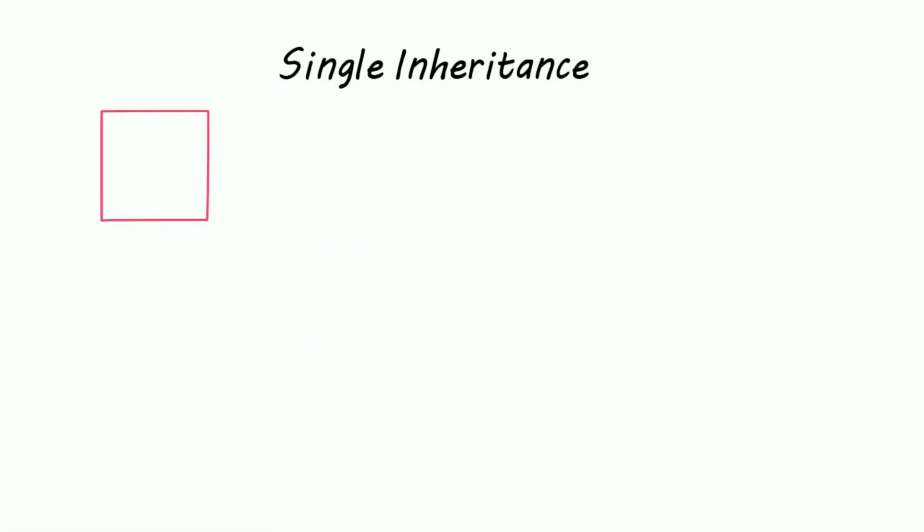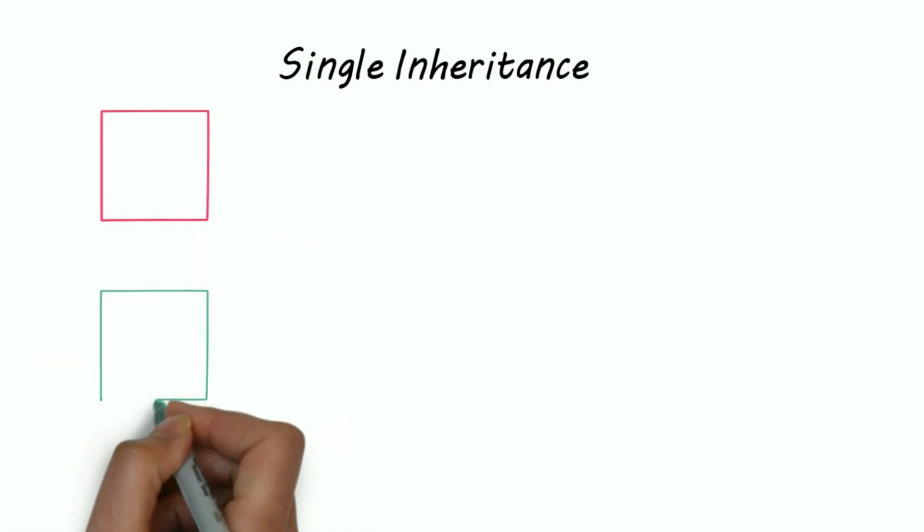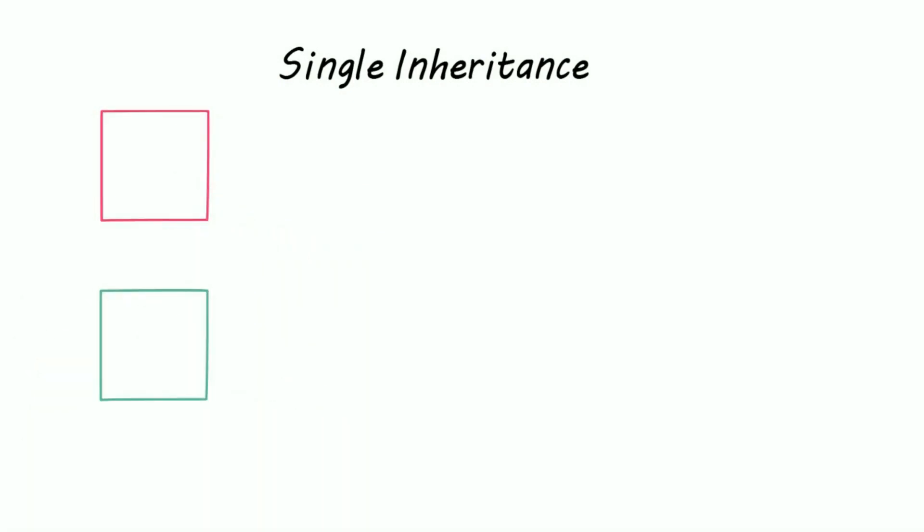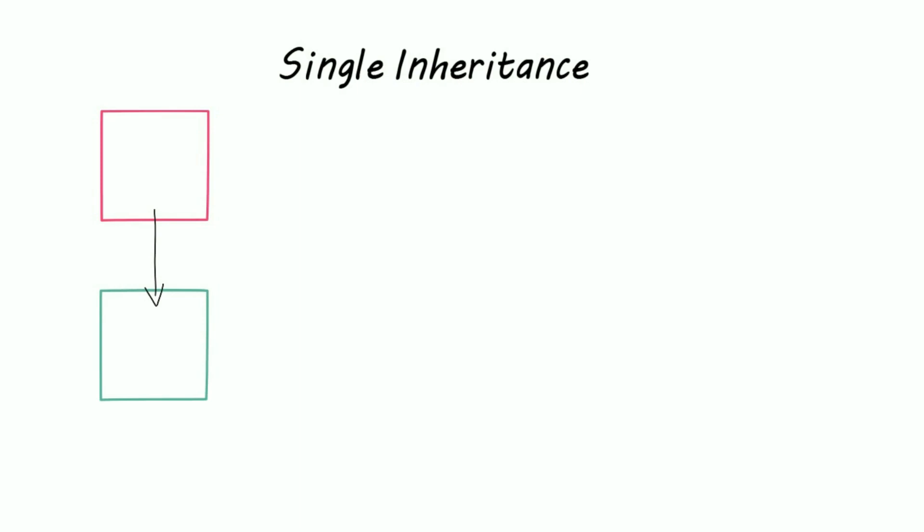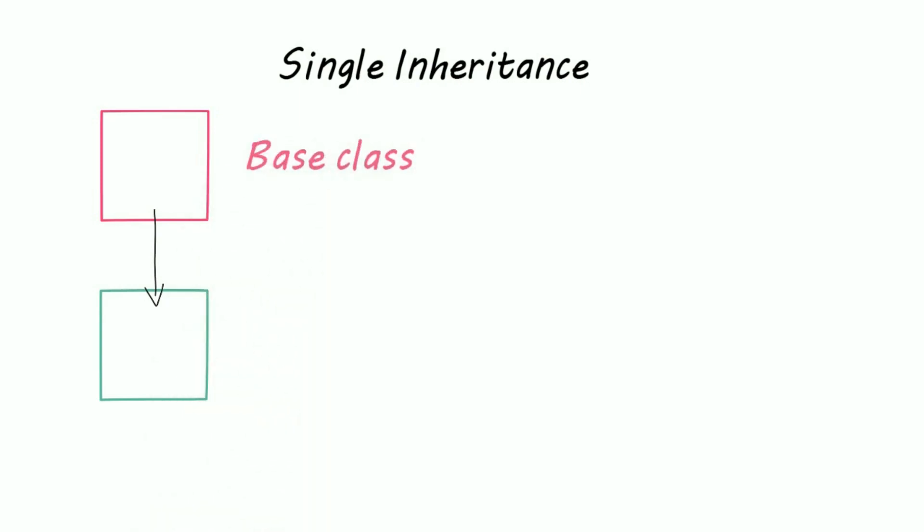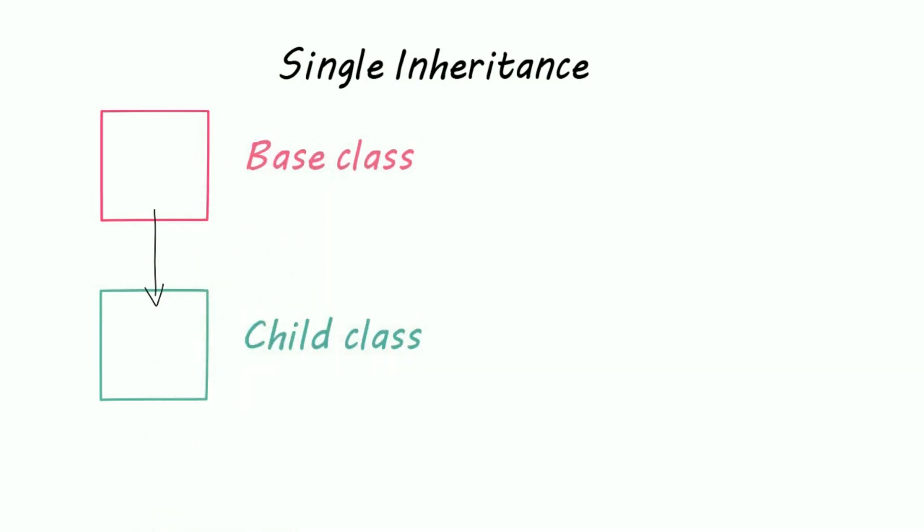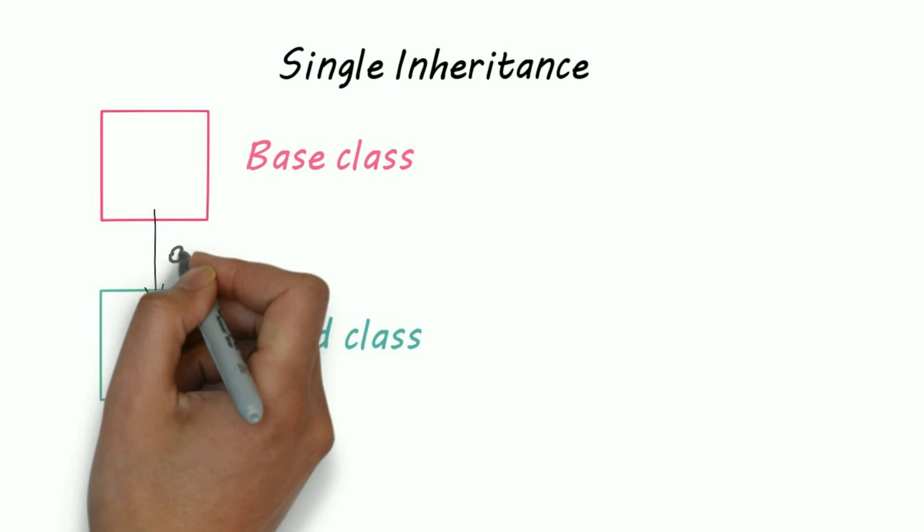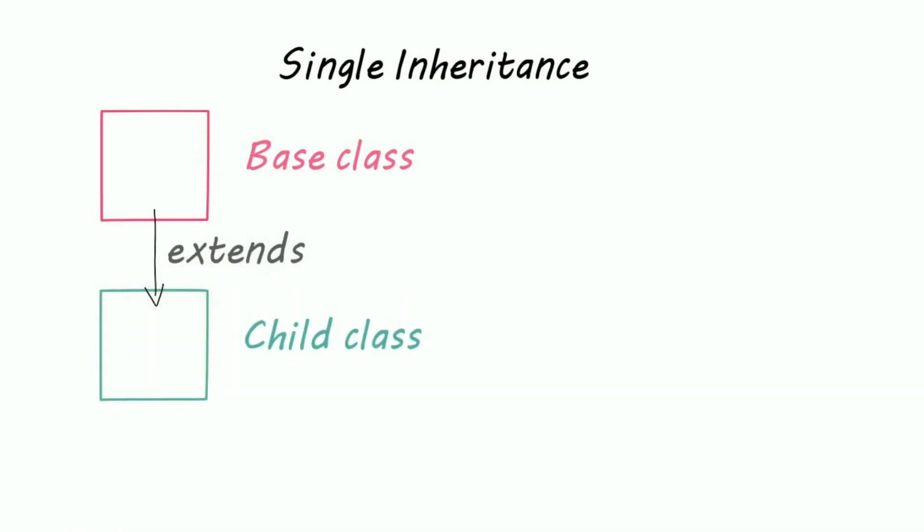Let's first say single inheritance. In single inheritance, we have one base class and one child class. The keyword used for inheritance is extends.